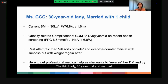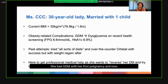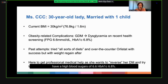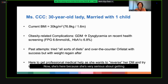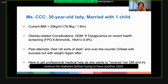The third lady is 30 years old, married with one child, and also has a BMI of 30. She had gestational diabetes with her first pregnancy. In a recent health screening, she was found to have high blood sugars of 6.6 and an HbA1c of 6.8%. She's tried all sorts of diets, including over-the-counter Orlistat, with good success, but would regain weight after stopping. She's here because she wants to normalize her sugar and reverse her diabetes before trying for another child.